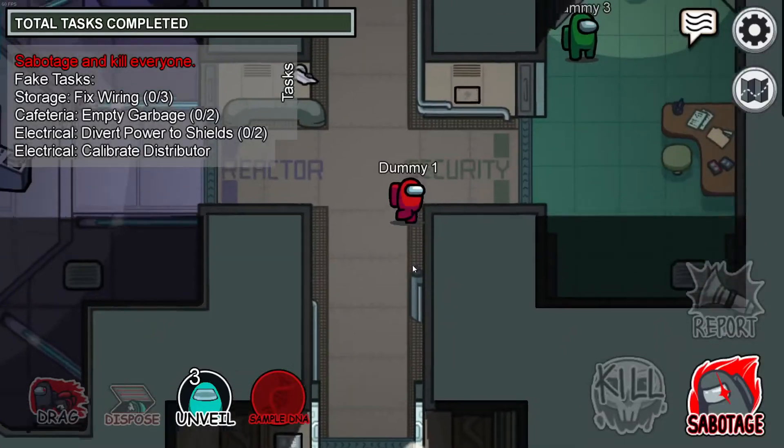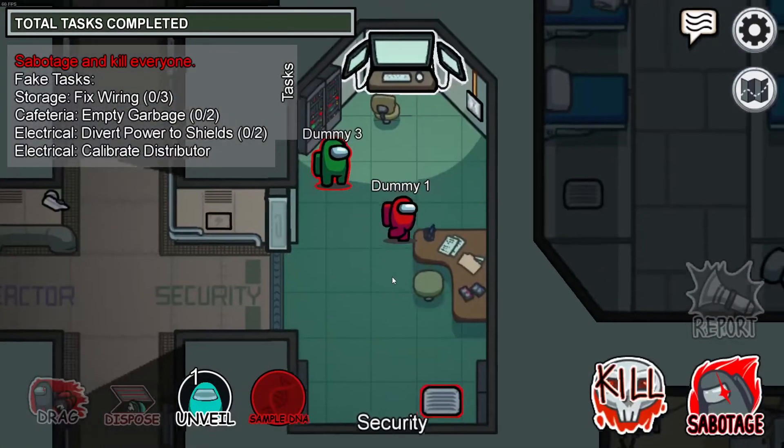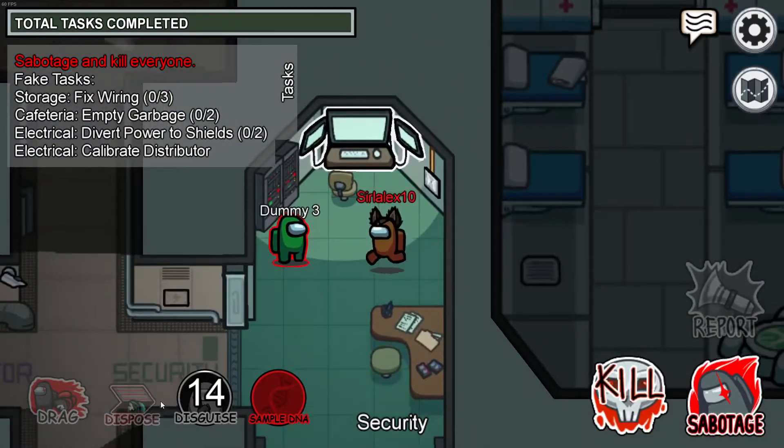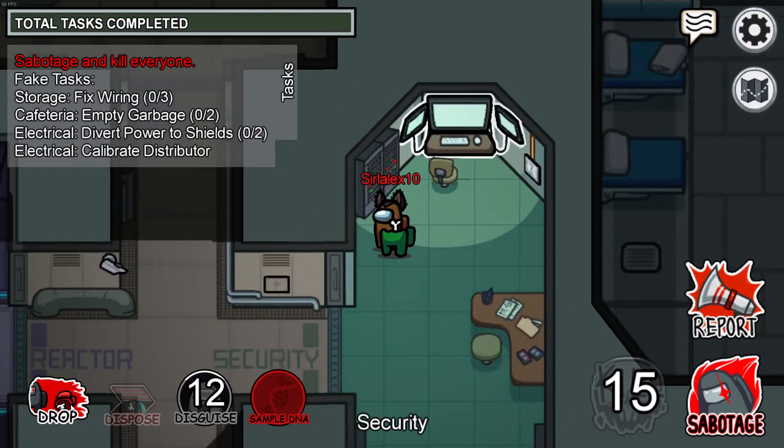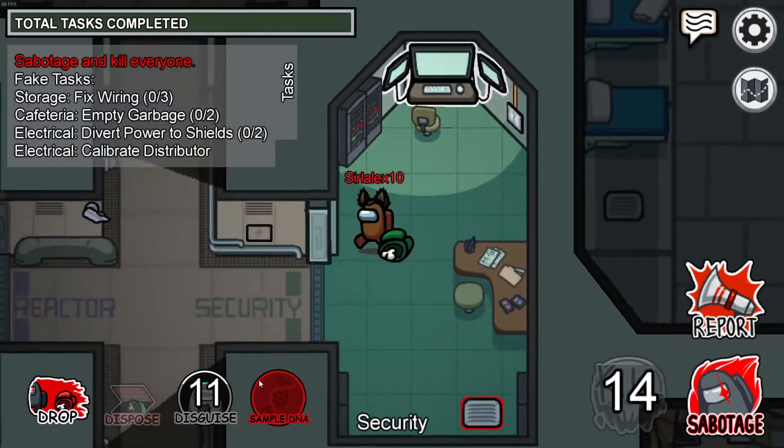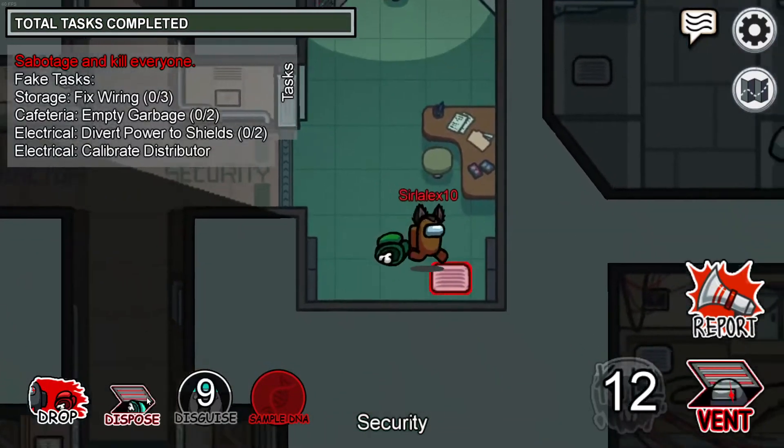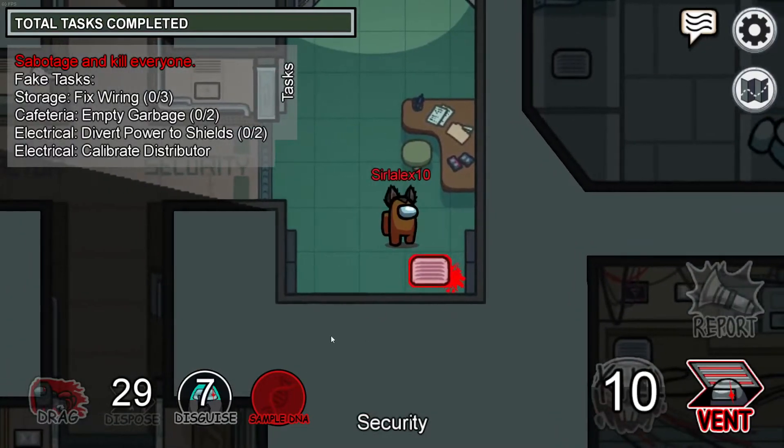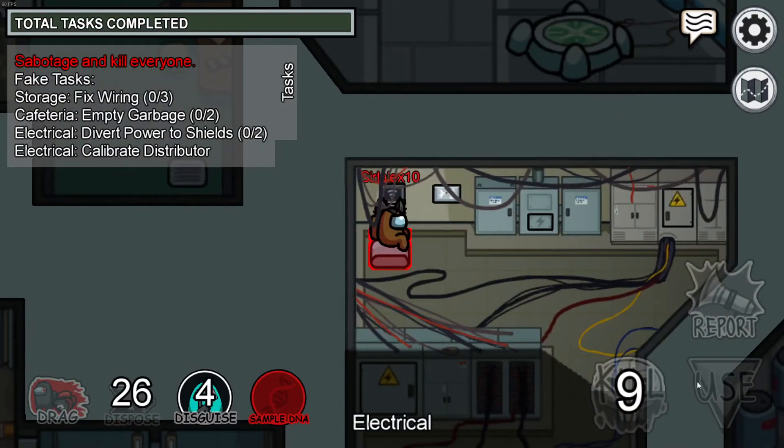Now if I kill him, I can drag the body, as you guys can see, and I can dispose of the body in the vent. Pretty cool.